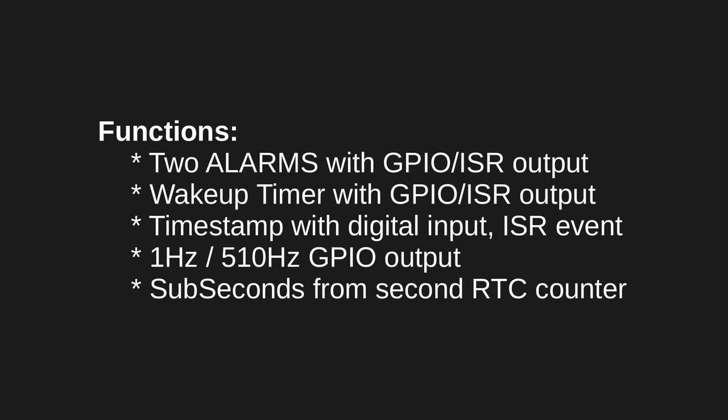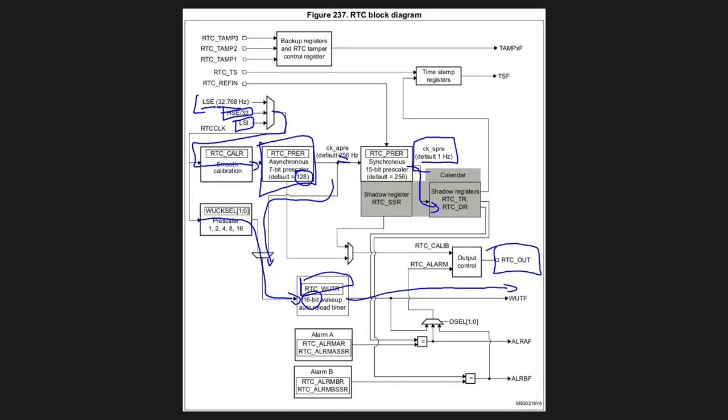And also if needed you can get the sub-second information obtained from the second divider and its prescaler. Because we know that that timer, if you go back to it, this is the one I'm talking about, we know that this one is rolling over every 1 second because these prescaler values and the frequency are all known. Which means that we can calculate the milliseconds from current setting of this prescaler.